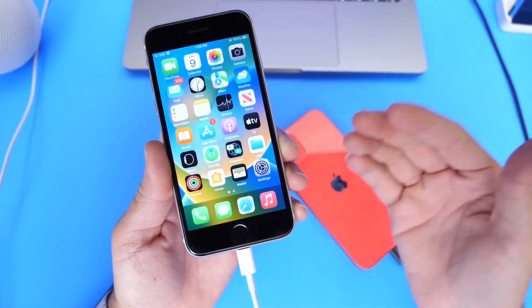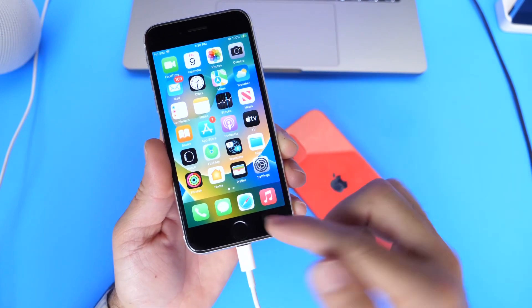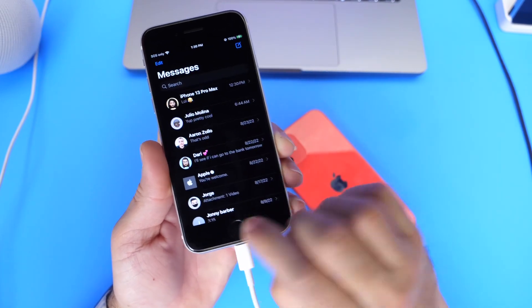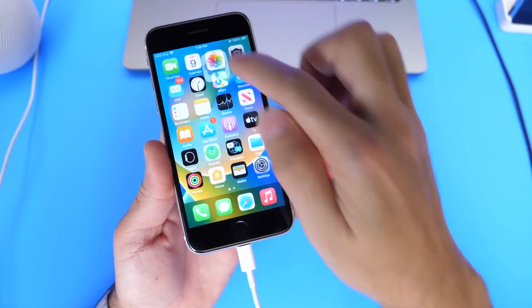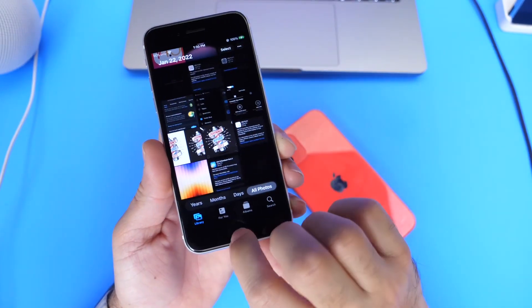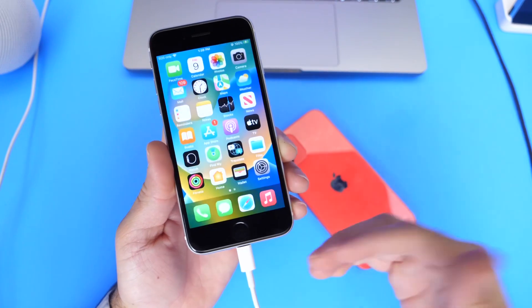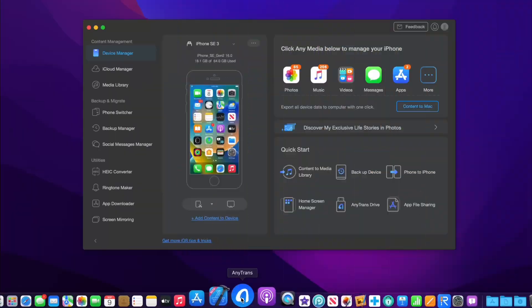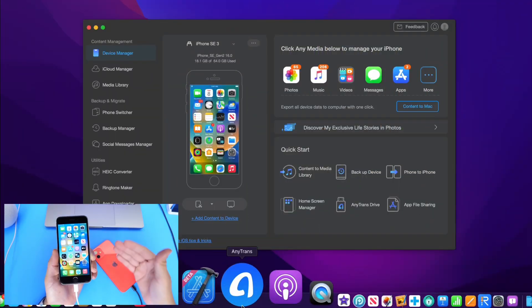But when I get a new iPhone, I want to transfer my messages, of course, and I want to transfer over all my photos to the newer device. And that's what this software, what I wanted to share with you guys today, will do for you.